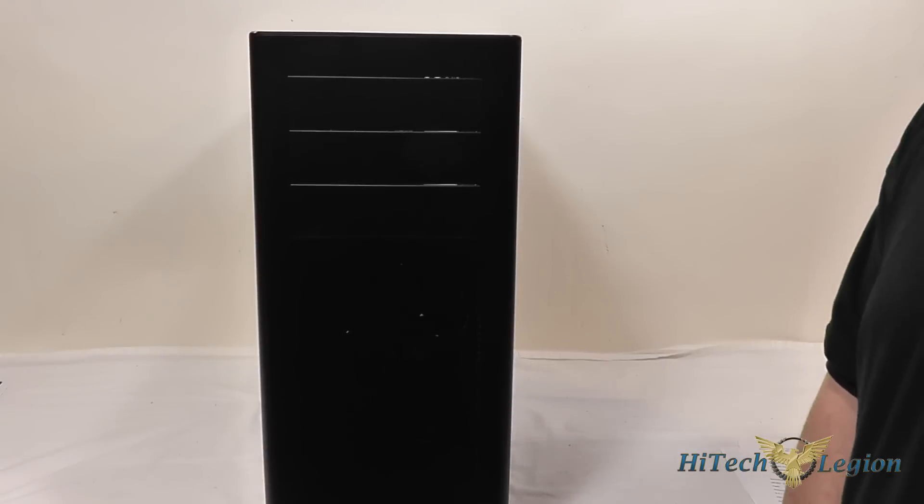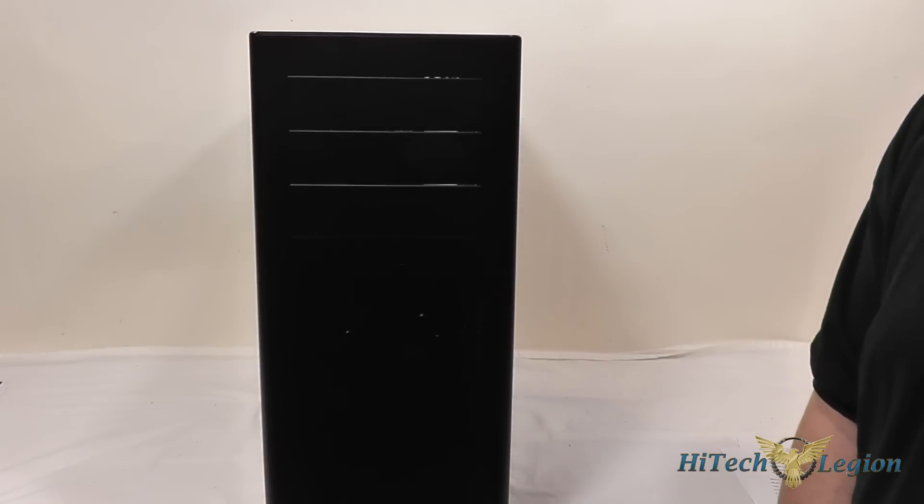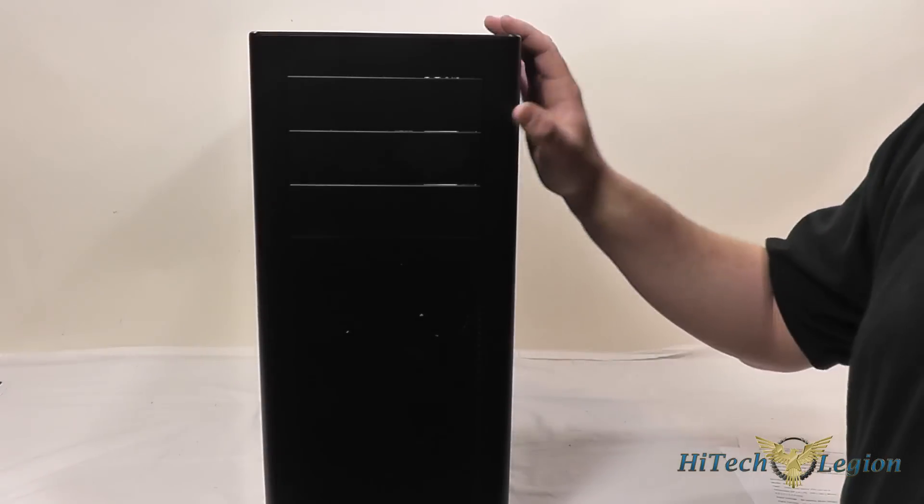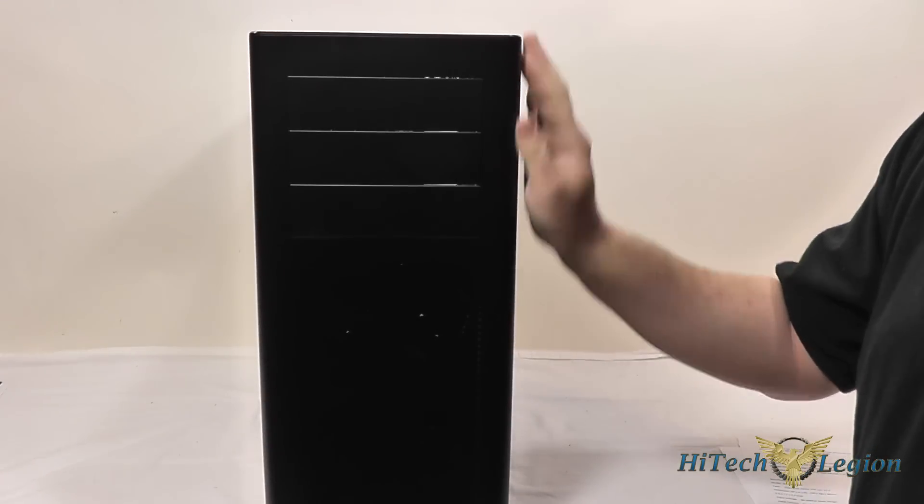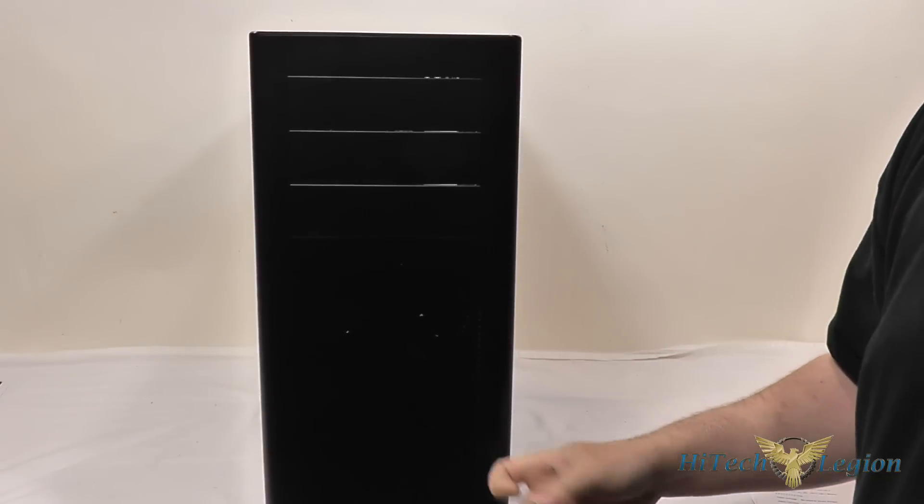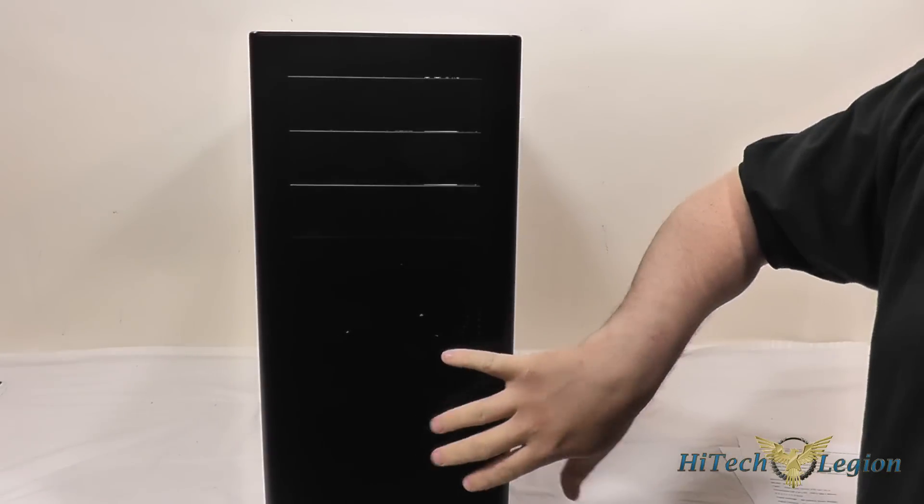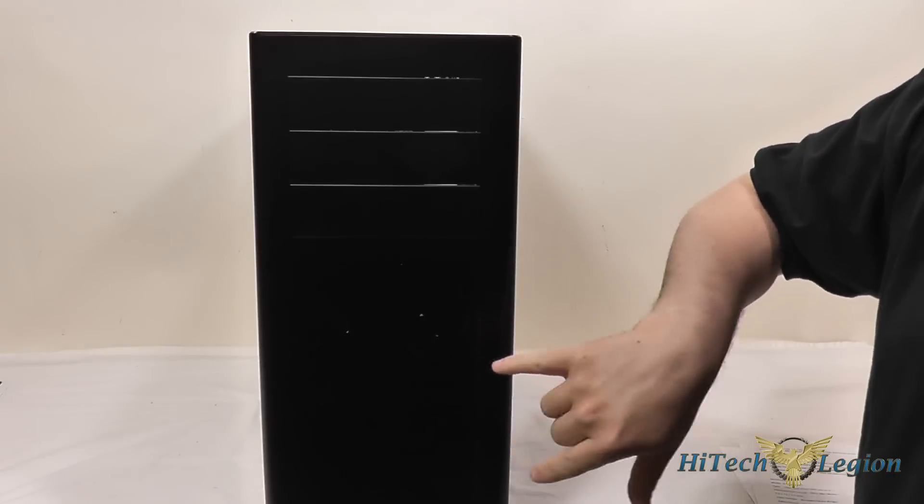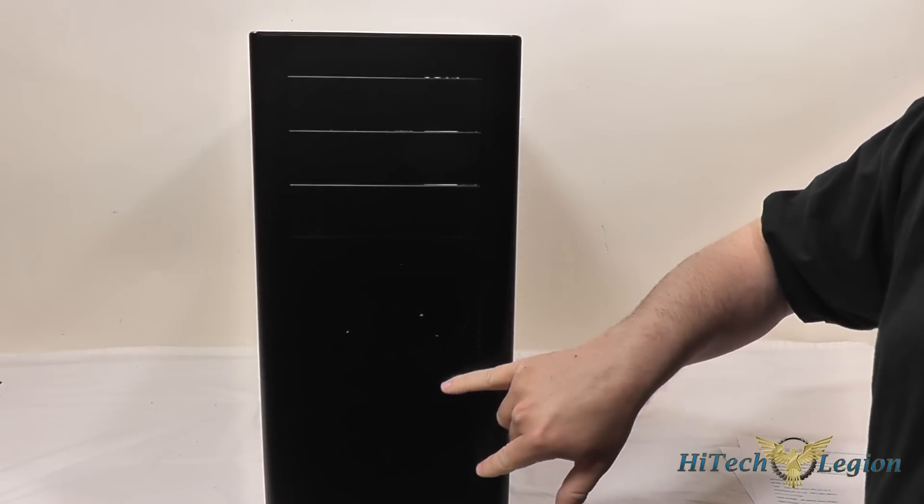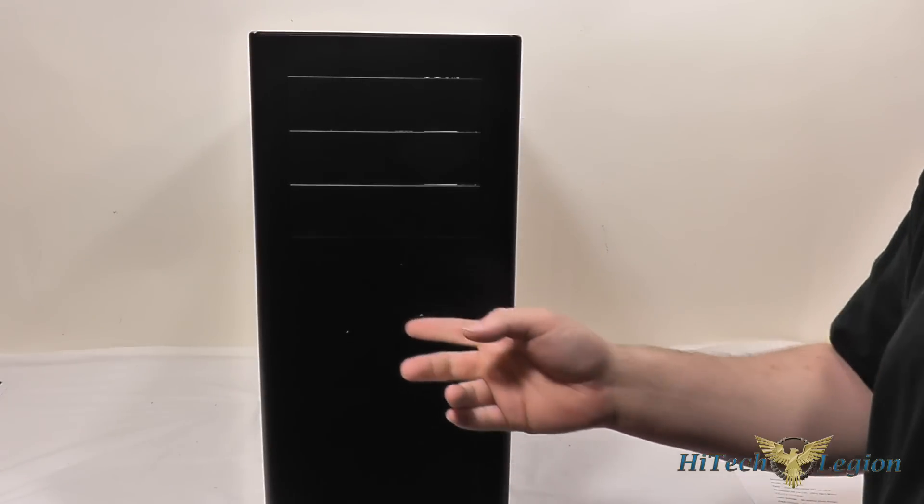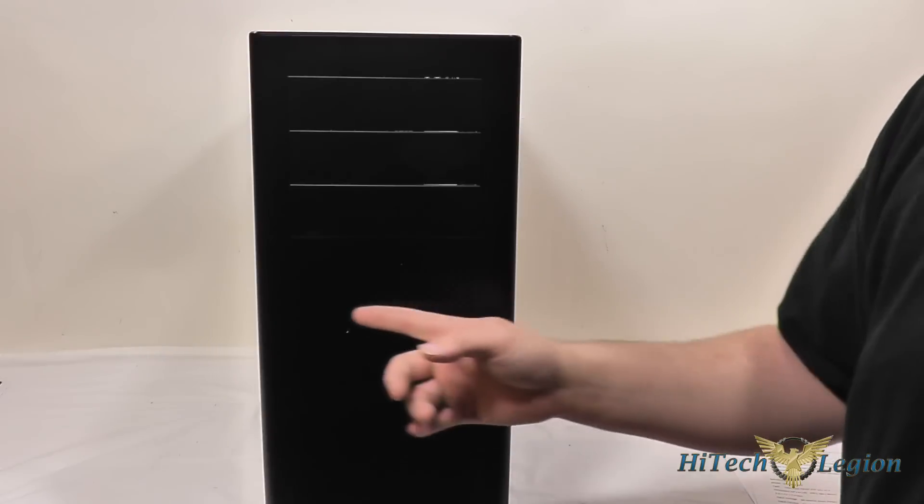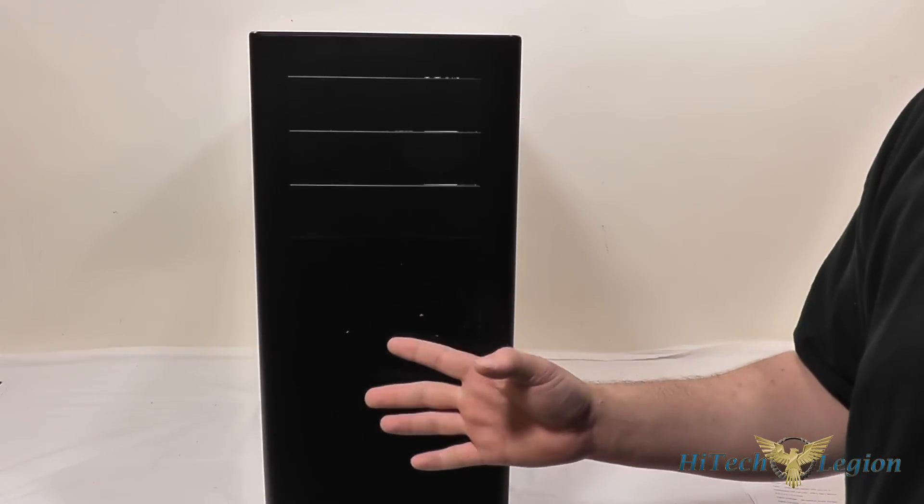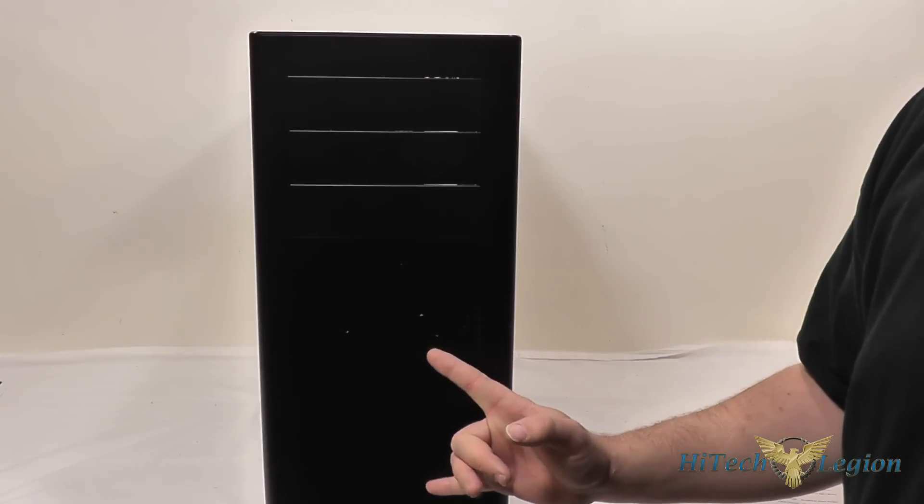The first thing we're going to take a look at here on this case is the front panel. We've got a nice brushed aluminum front panel here, nice and solid. You've got two 140mm fans here intaking air into the system and a little small mesh here on the front.